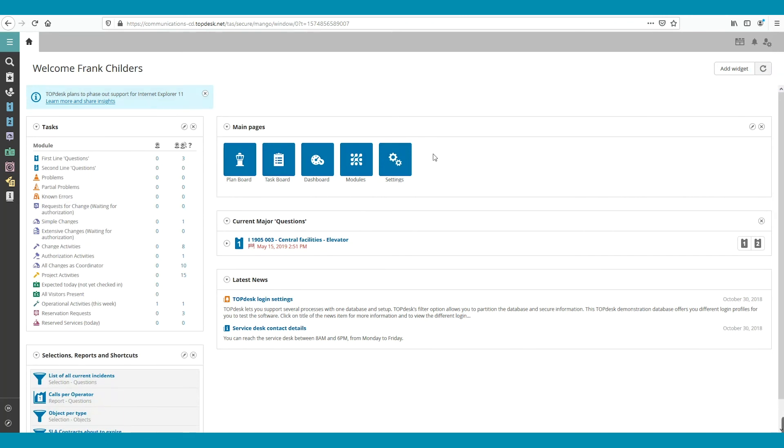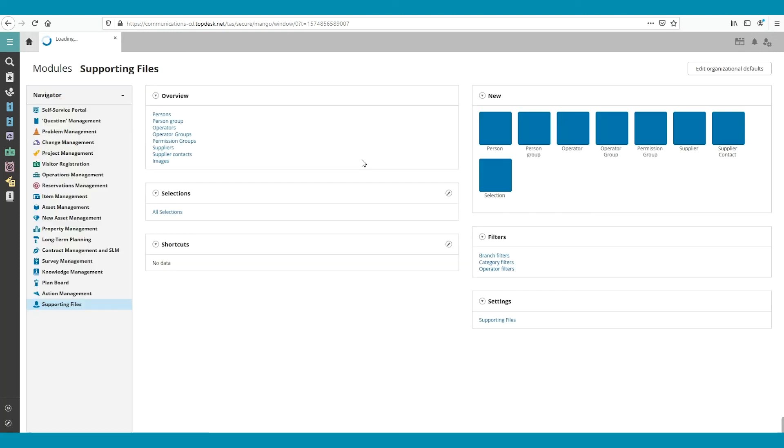If we open Modules, we see on the left that Call Management is also called Question Management.